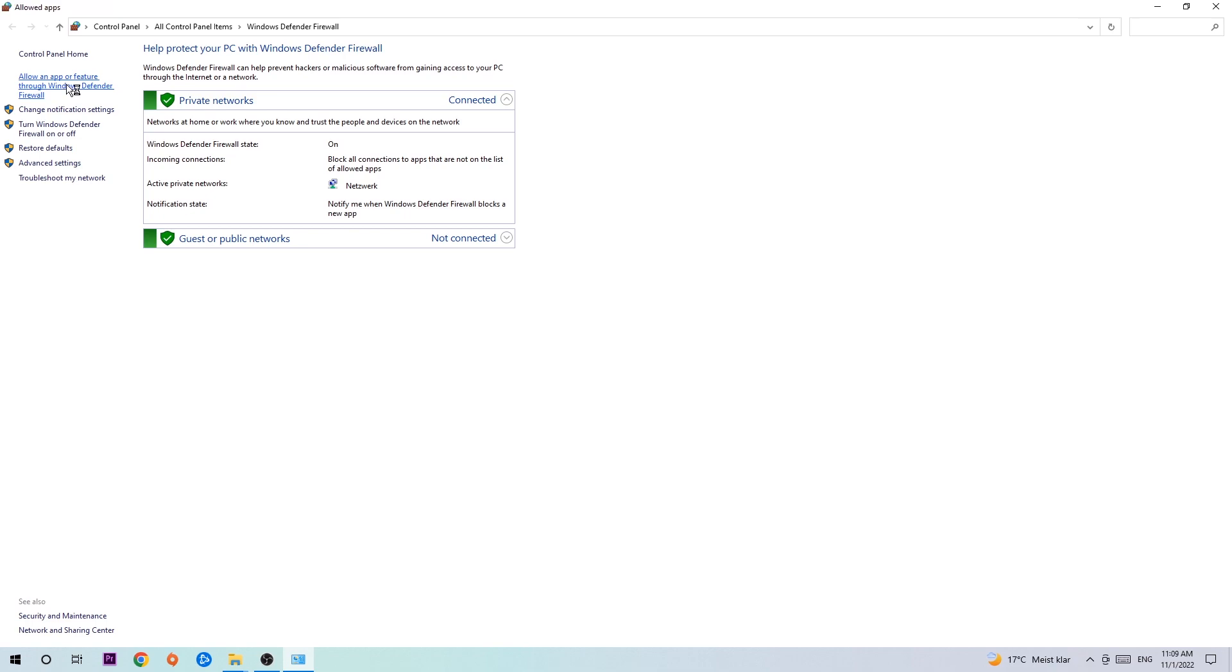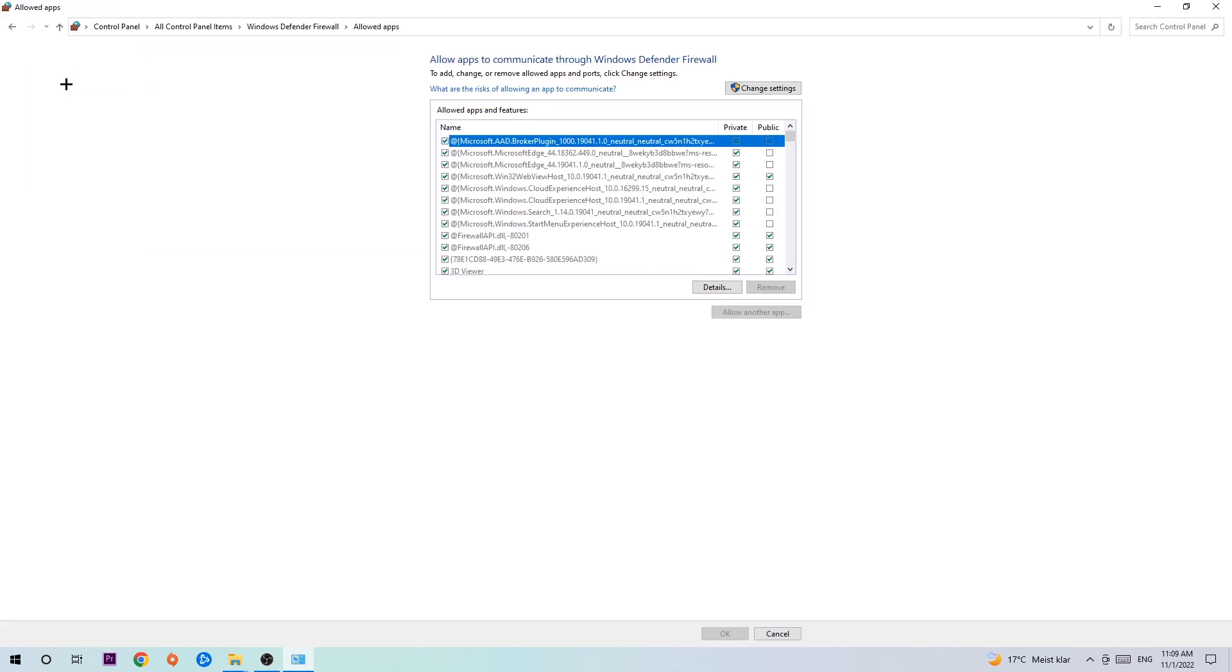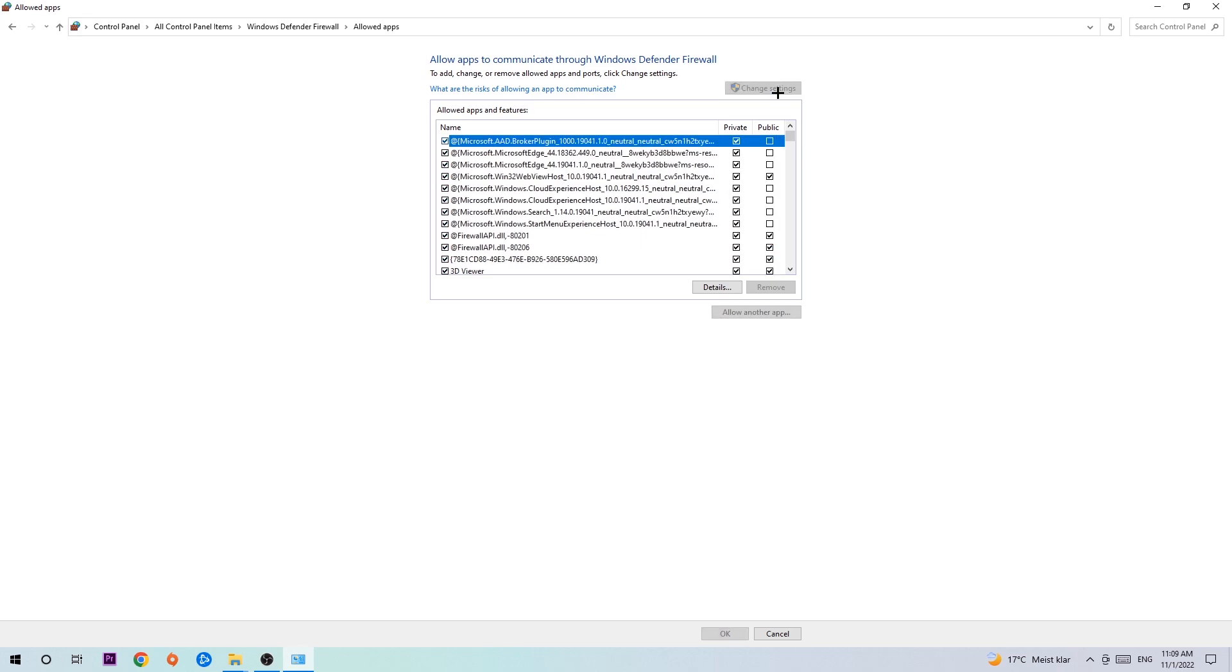You're going to click on that and once this tab pops up, navigate to the right-hand side, click on change settings, and go down to allow another app.